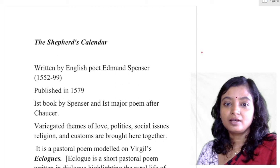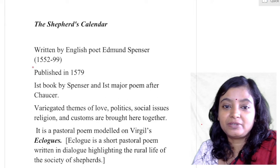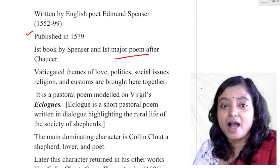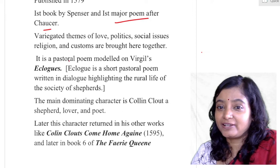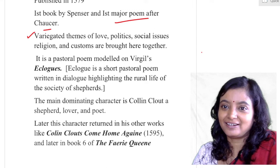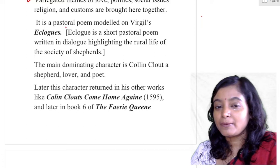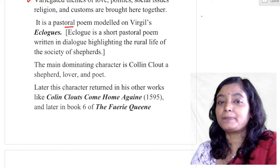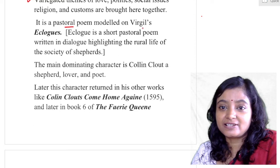Written by Spenser and published in 1579, it was Spenser's first book and first major poem after Chaucer. It deals with variegated themes of love, politics, social issues, religion, and customs — they are all brought together under one umbrella. It is a pastoral poem. Spenser introduced the theme of pastoral romance in English literature, particularly poetry, and it is modeled on Virgil's Eclogues.